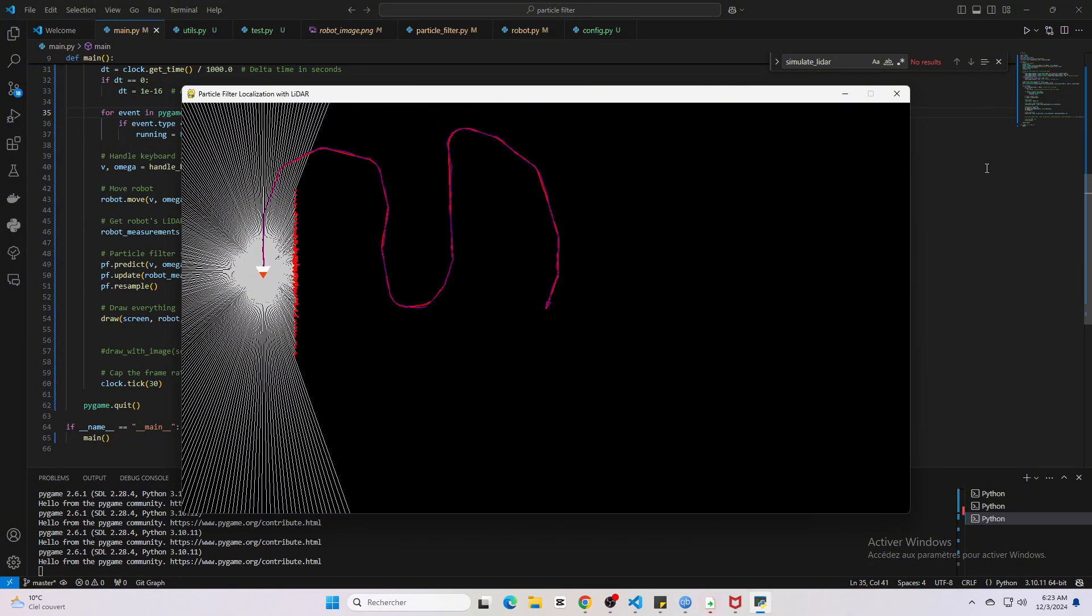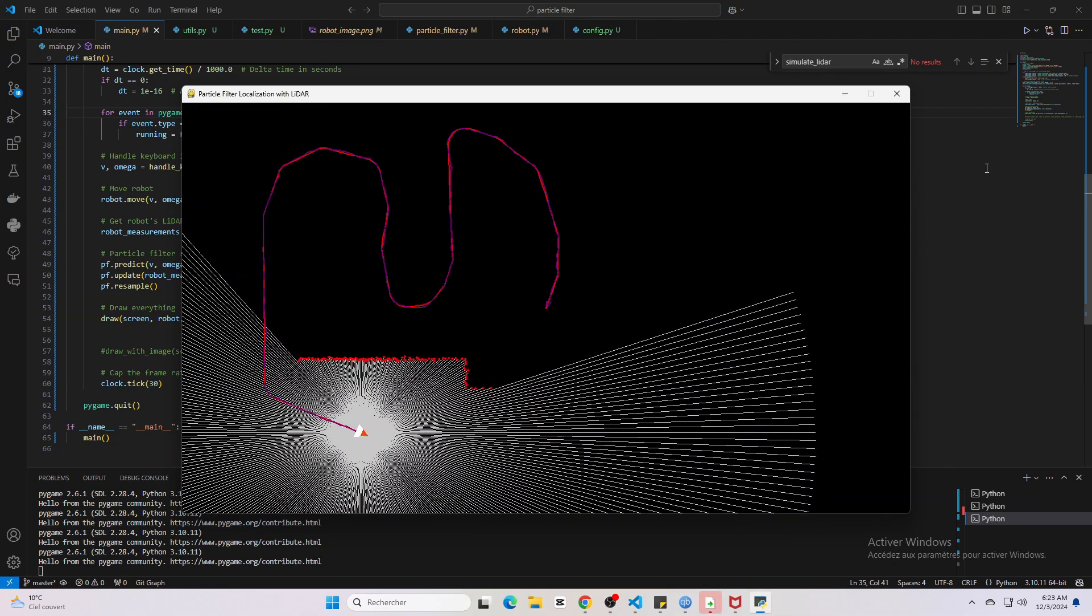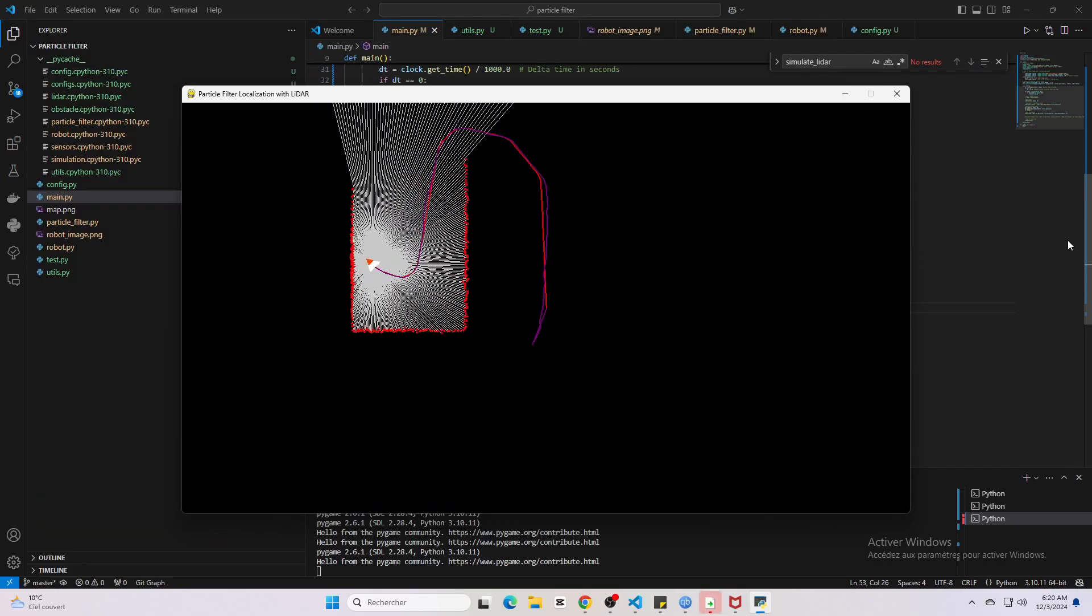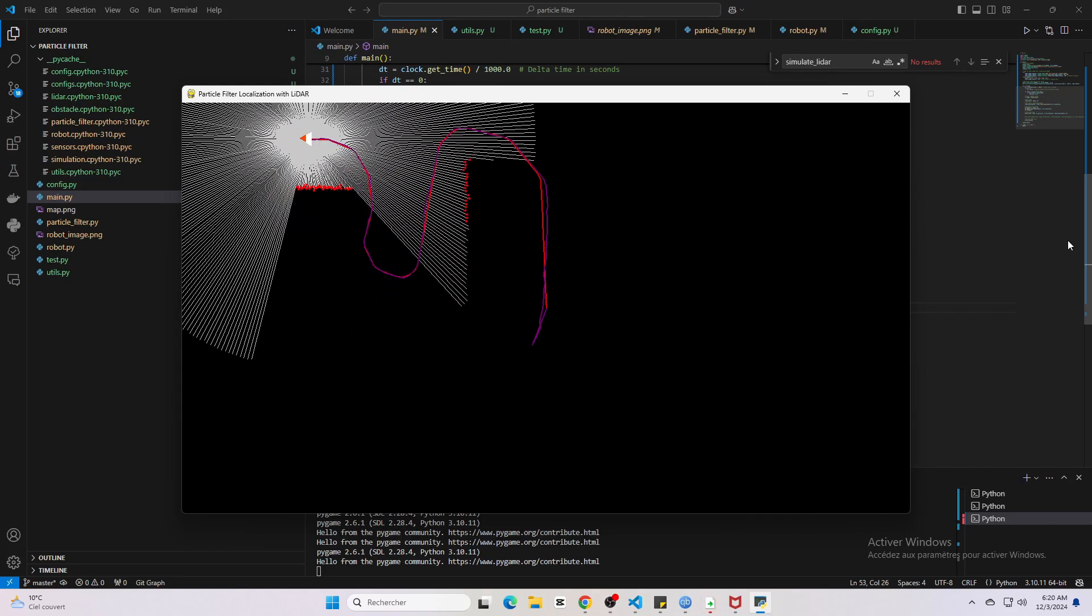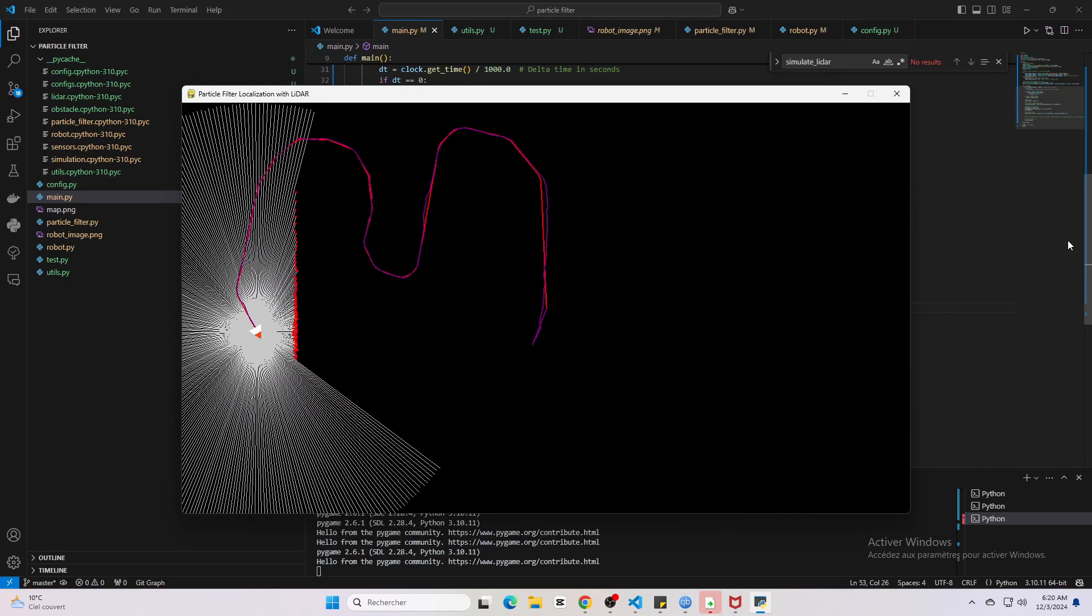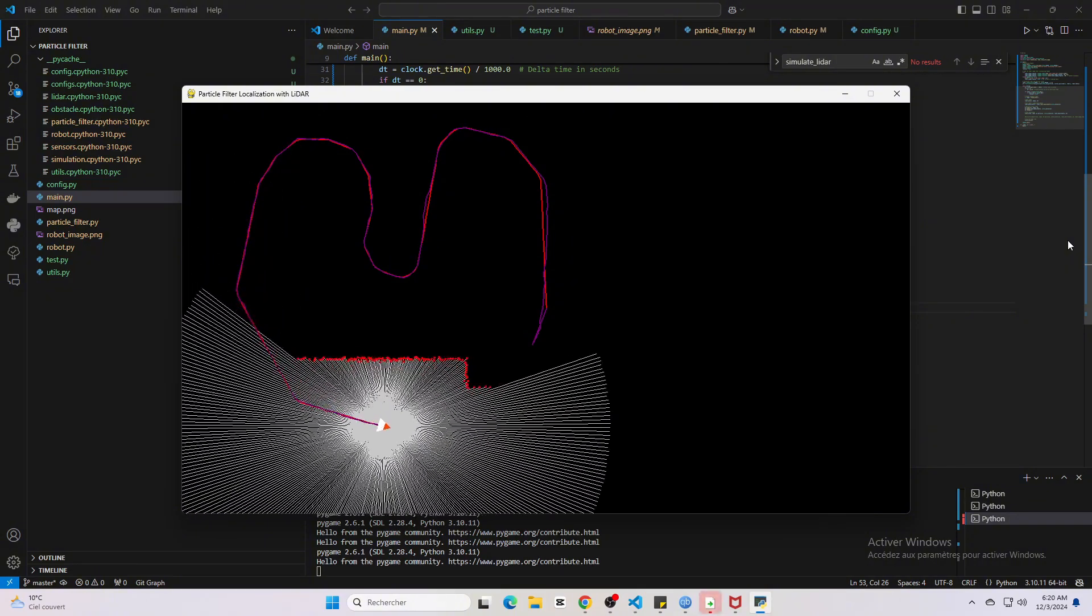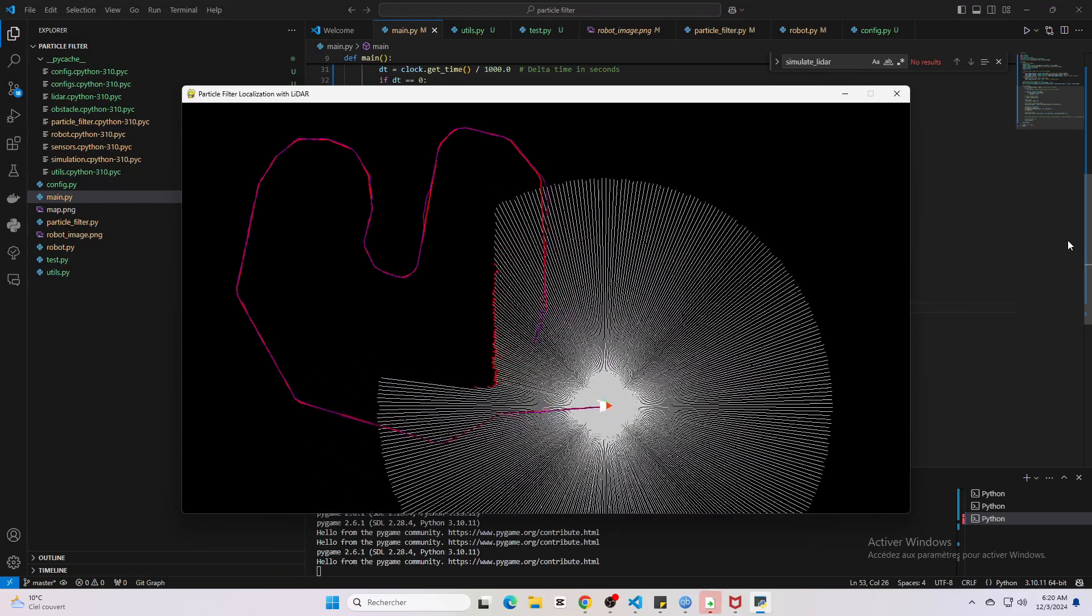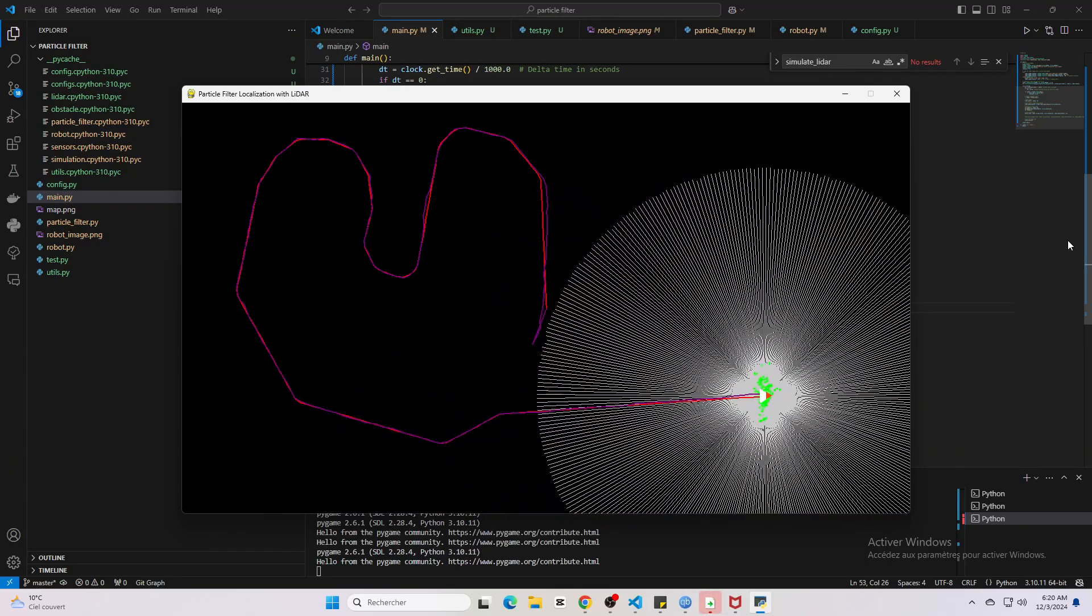Let's see what happens as I move the robot. Right now the particles are tightly clustered around the robot's true position because we're in a feature-rich area with plenty of obstacles for the lidar to detect, giving the particle filter lots of information to work with.